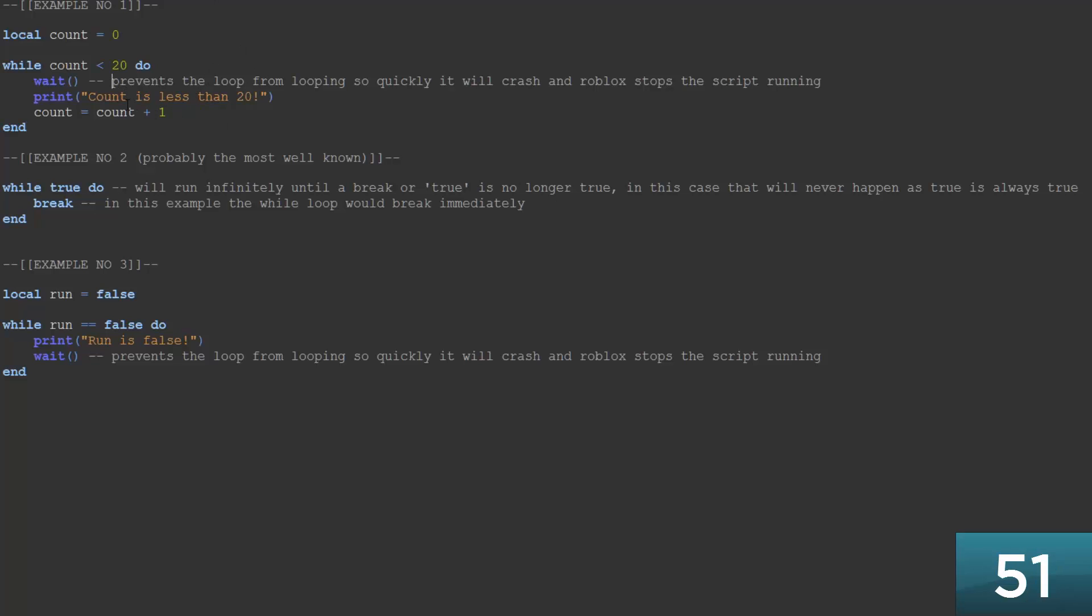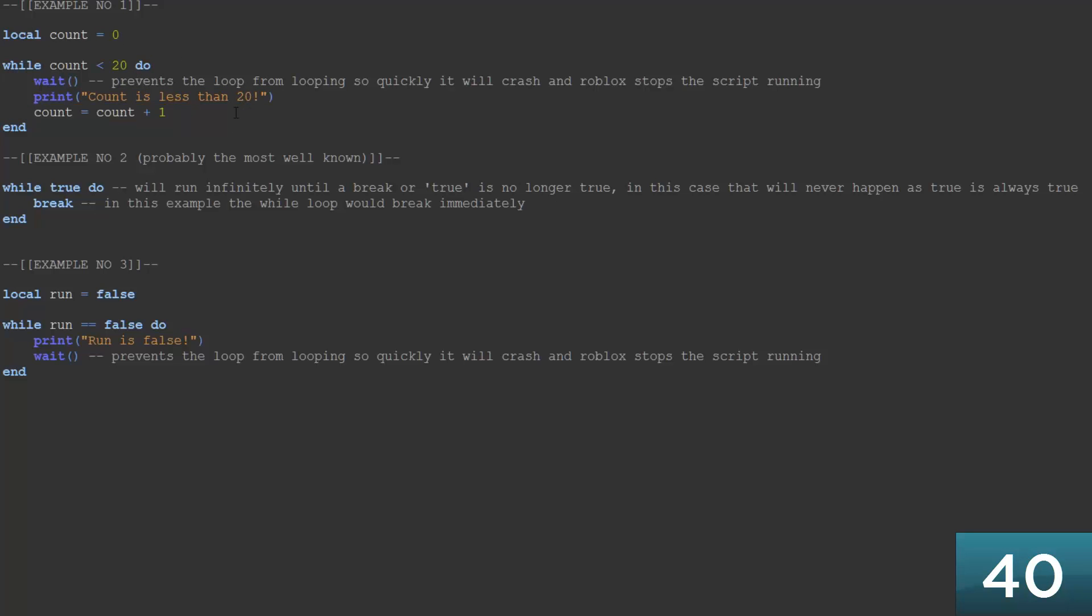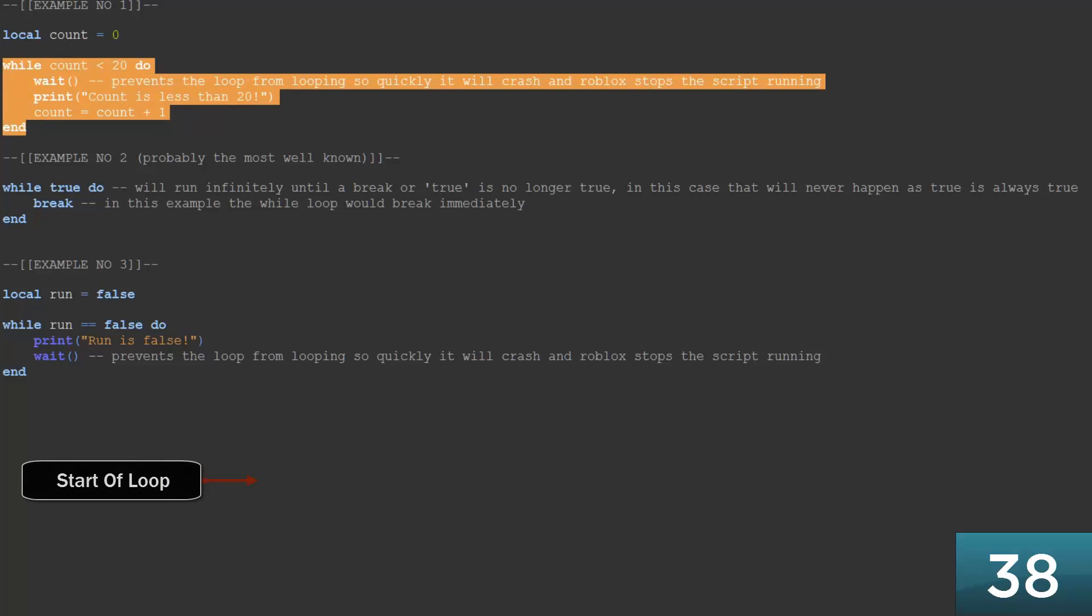So here we've got our first while loop, and the first while loop consists of while count is less than 20. So the count here is defined as 0. So inside the loop we've also got something that adds 1 to the count every time the loop runs.